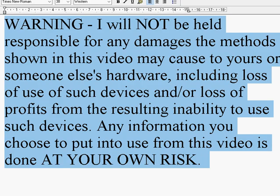Warning, I will not be held responsible for any damages the method shown in this video may cause to yours or someone else's hardware, including loss of use of such devices and or loss of profits from the resulting inability to use such devices.